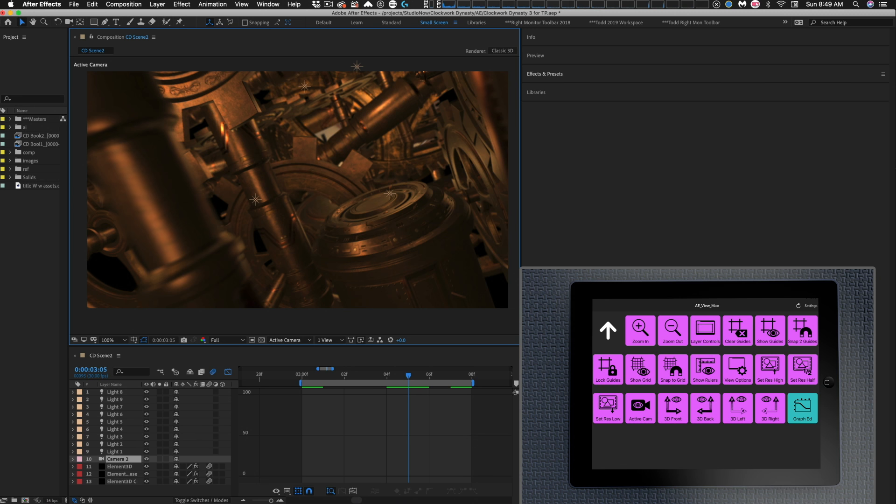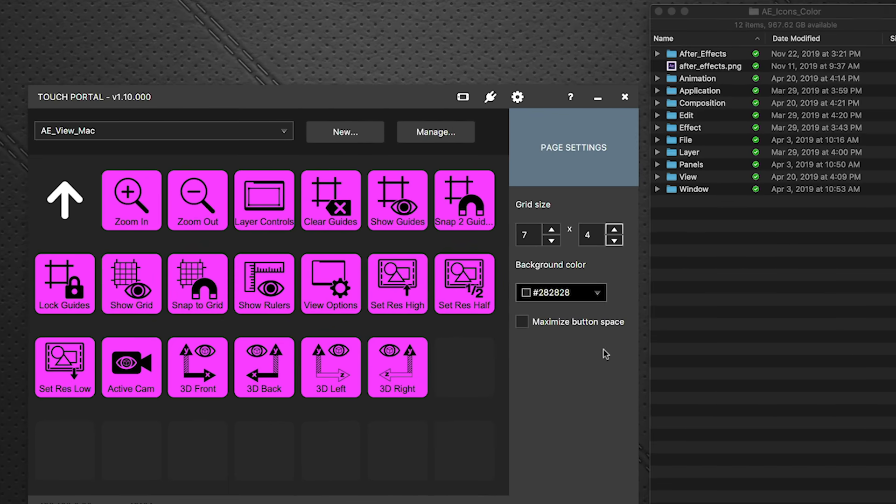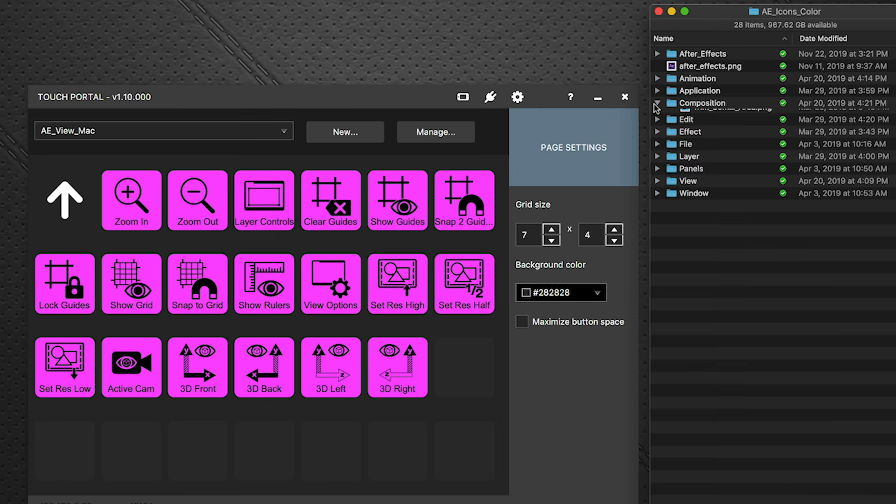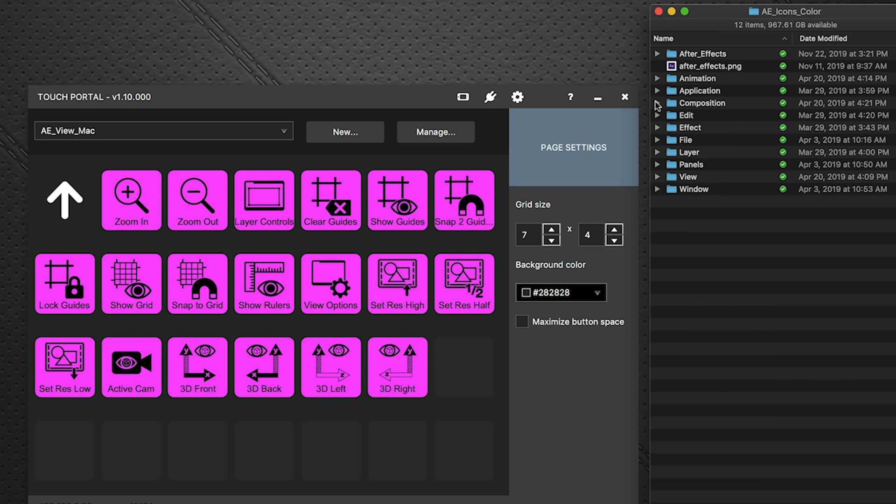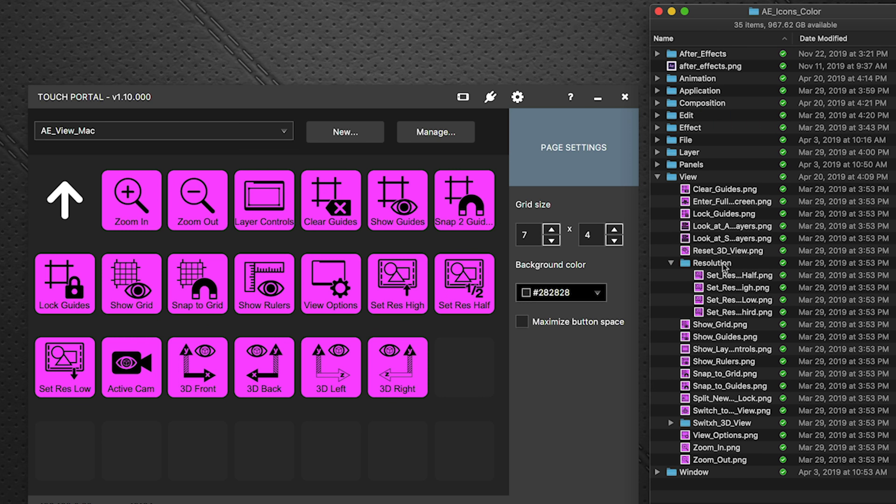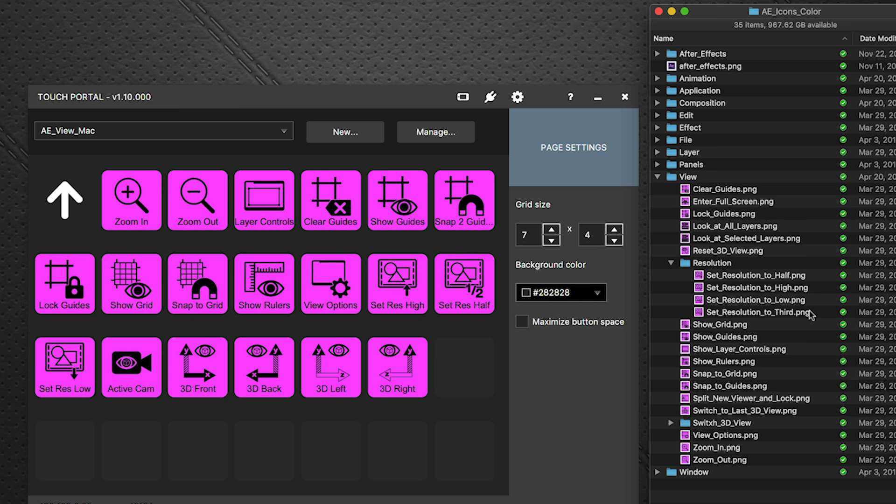I've got the complete collection right here. These are all the icons that you get that are packed in the package and they're all organized by menu. So for example I'm in the view menu right now and if I want to build off of this, let's say I want to see a set resolution to one-third instead of just the high, half, and low.